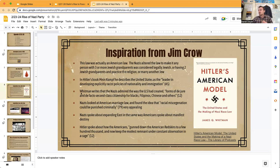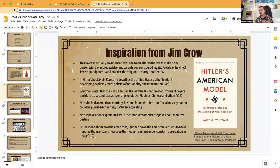Why am I bringing this up? Because I read a really good book — you can also listen to the podcast — called Hitler's American Model. It argues that Hitler based many of his laws to persecute Jews on American laws used to persecute Black people. It was hard to create new racist laws from scratch, so Hitler looked worldwide and found the Jim Crow system in America, with all its laws legally discriminating against Black people.